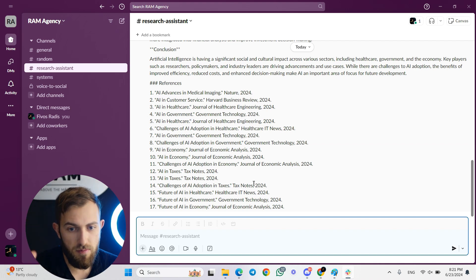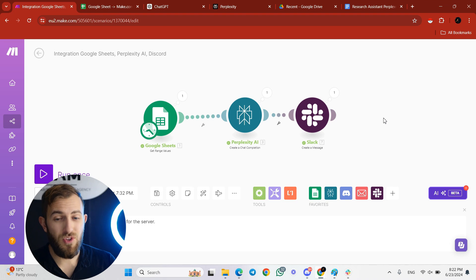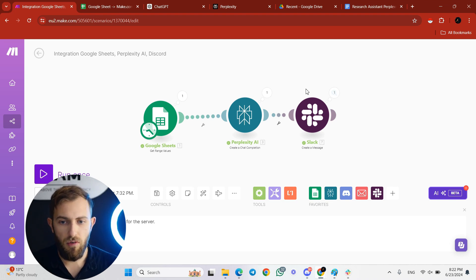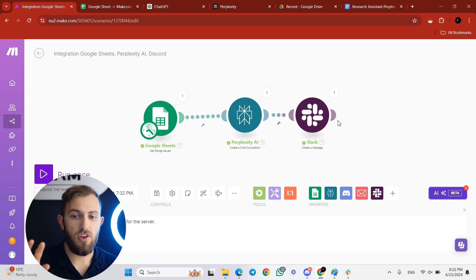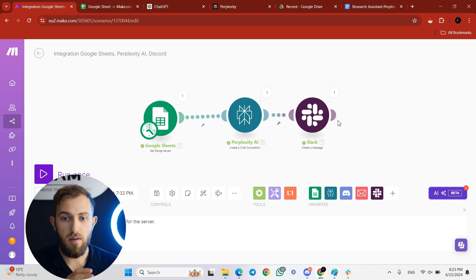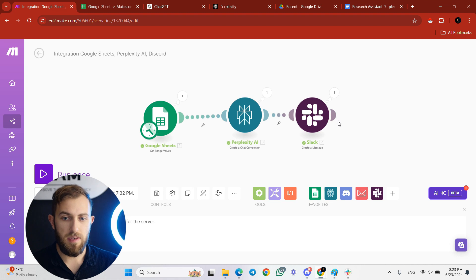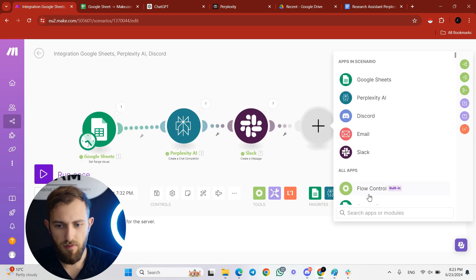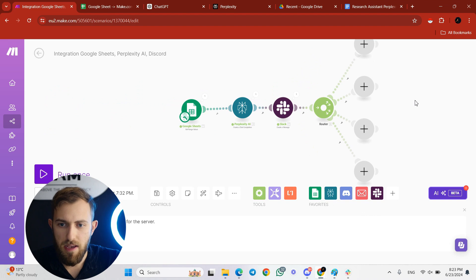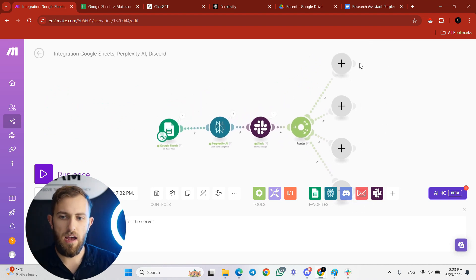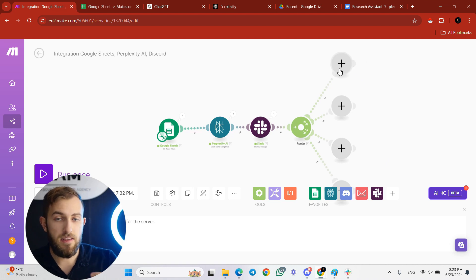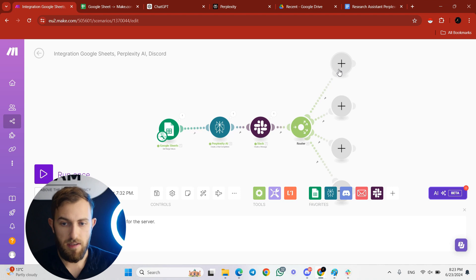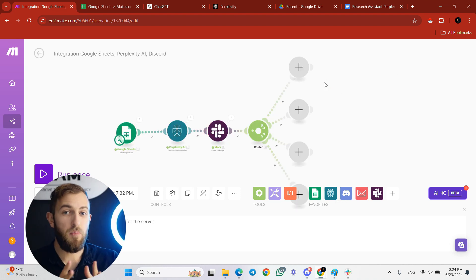If you just want research and nothing else, you can keep the workflow like that. But if you want to add content creation — so it researches a subject and then creates content about it — add a Router. The router branches the automation. We're going to create ChatGPT branches generating text for LinkedIn, Instagram, Facebook, and X based on the Perplexity research.